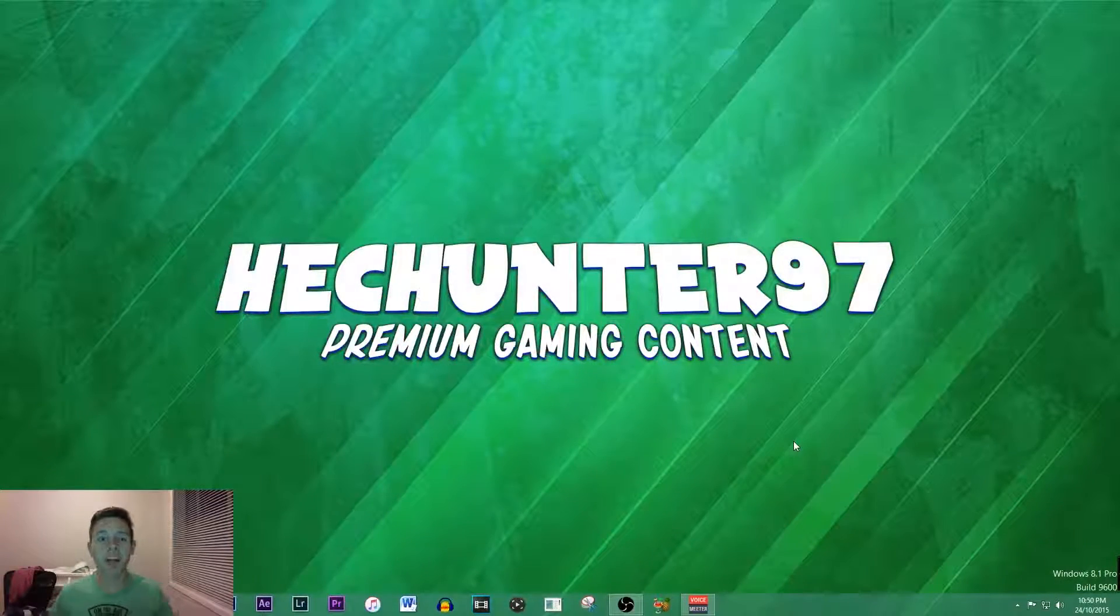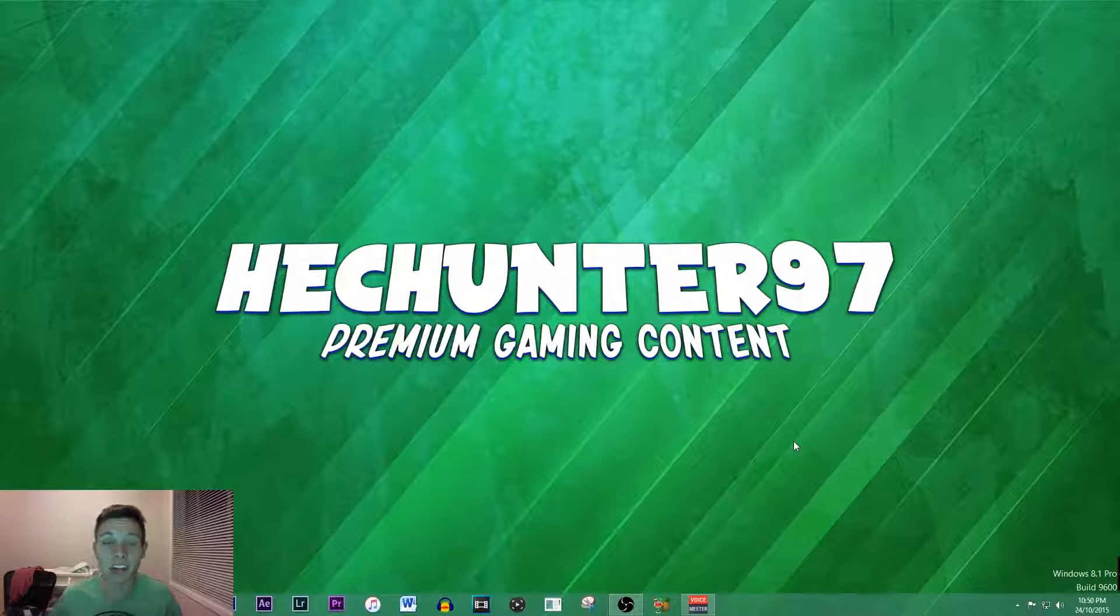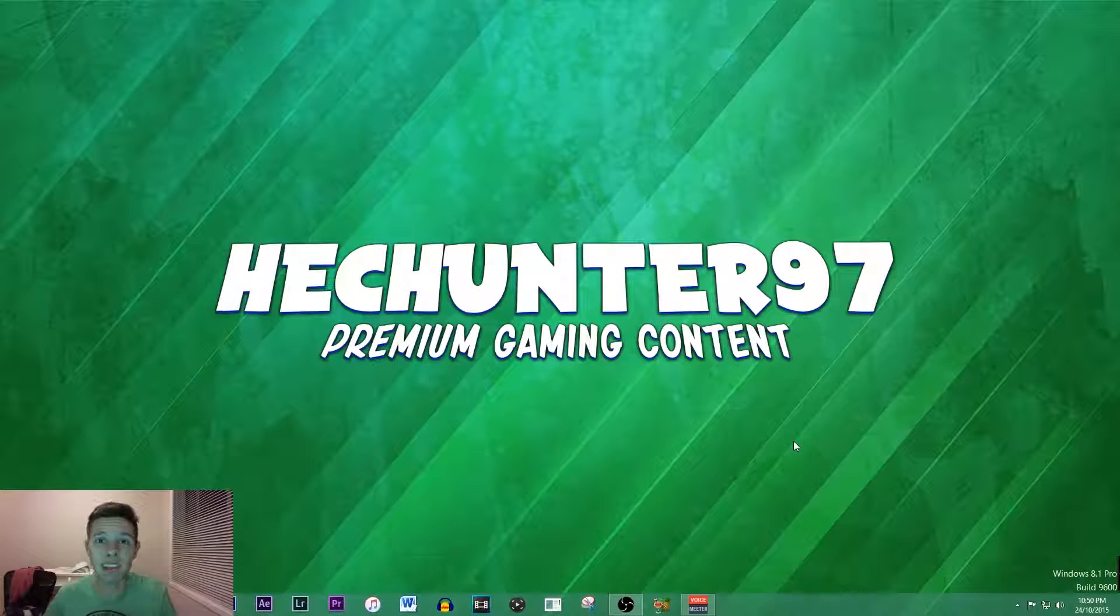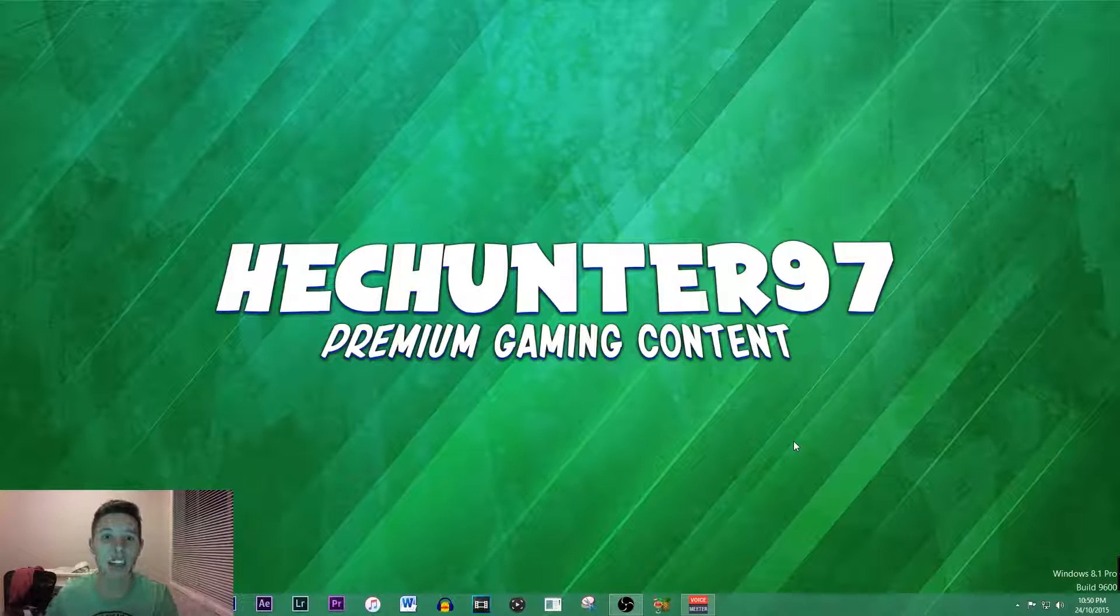What's going on everyone, my name is Hekhan Ta and welcome back to another video. In today's video I'm going to be teaching you the best settings for OBS to record a 1080p HD video.